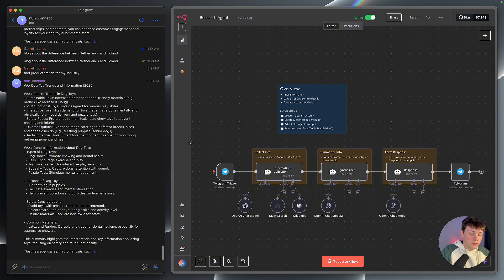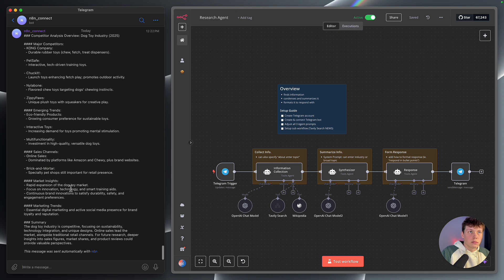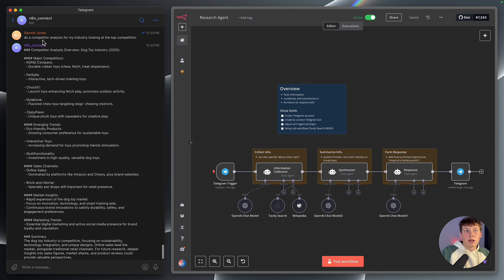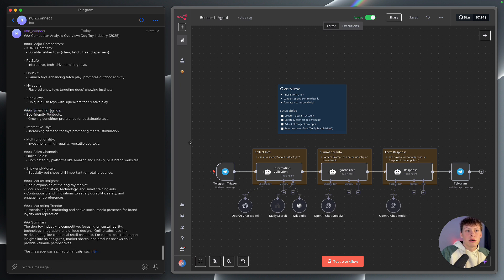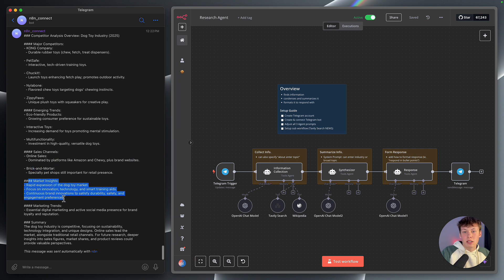Here I just asked it to do a competitor analysis and look at only the top competition in my industry. It came back with the major competitors like Kong, PetSafe, Chuckit, et cetera. Then it gives me some emerging trends — eco-friendly products, interactive ones, multifunctional — and then even gives me some sales channels: online, brick and mortar, and then some marketing insights that I can actually start implementing inside of my own marketing.